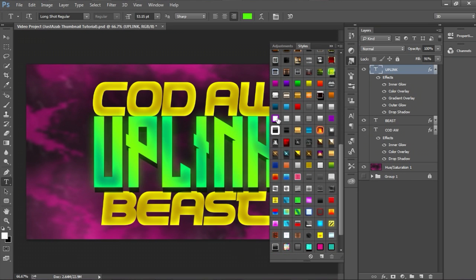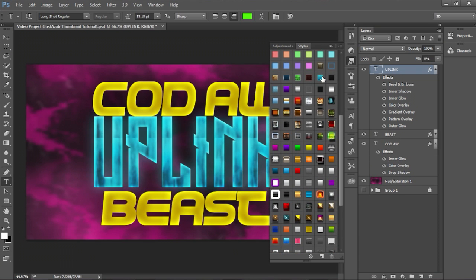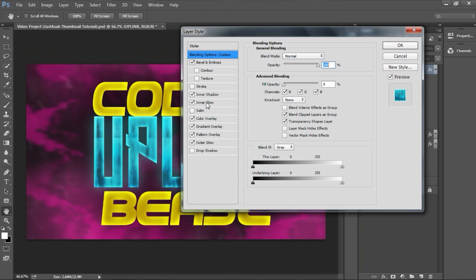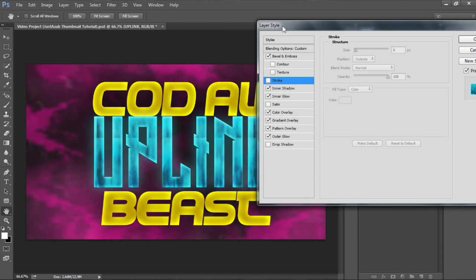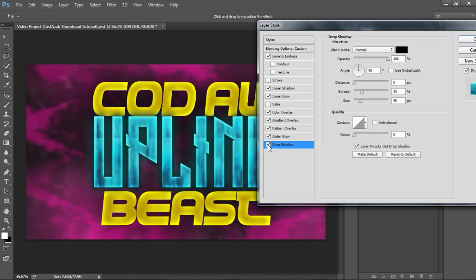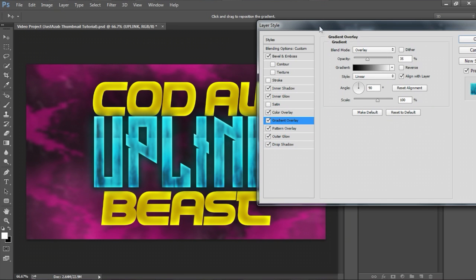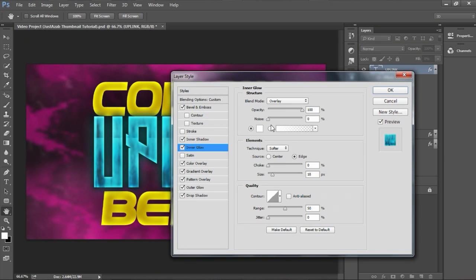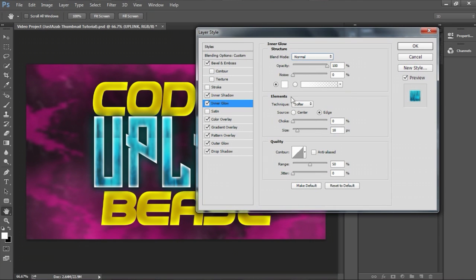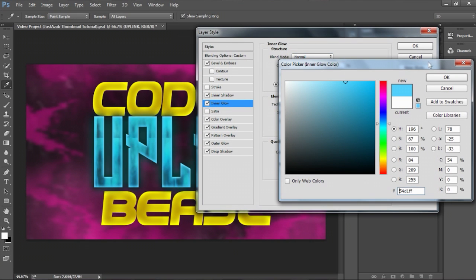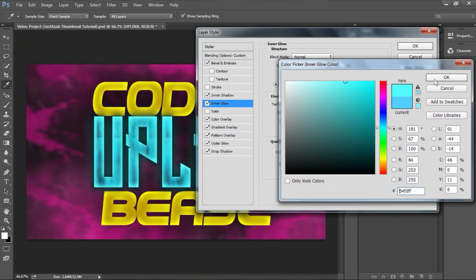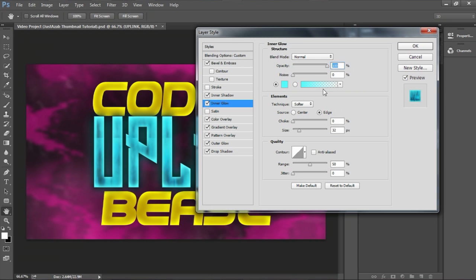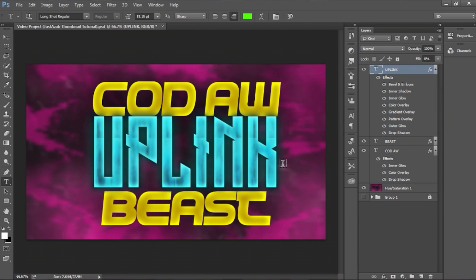Let's show you how we can add that nice little text effect I usually do in this thumbnail style. I like to put like a random layer style for the middle word and add the same layer style for Beast and Cod AW, so those two have the same layer style. For Uplink I'm going to switch the layer style into something more unique to emphasize it. If you guys want layer styles you should check out the description because I have a very good layer style pack — go ahead and download it. But I recommend using your own layer styles because it will look better.